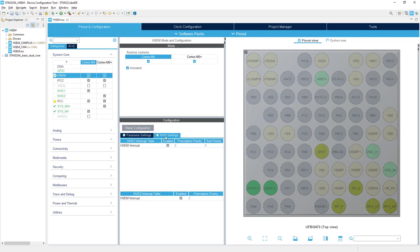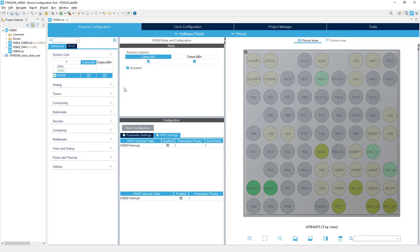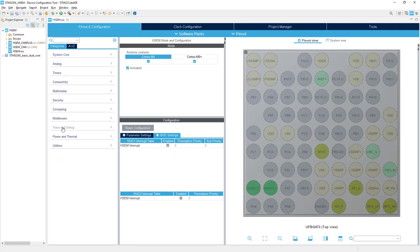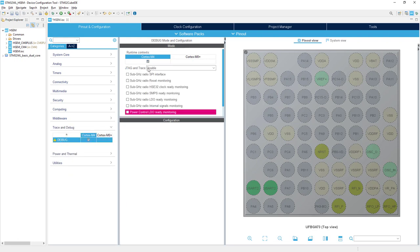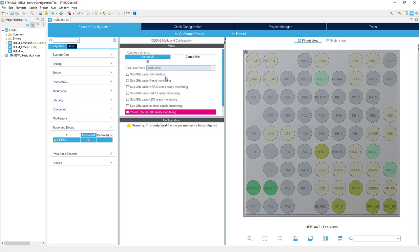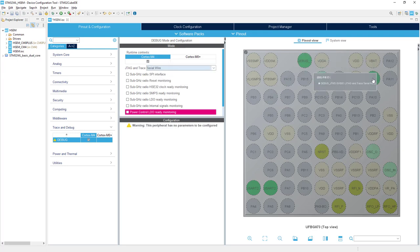Automatically, the interrupt is enabled for both cores for the hardware semaphore. The last thing I'd like to do in this part is enable the debug interface. We'll select serial wire, using two wires: PA13 and PA14.